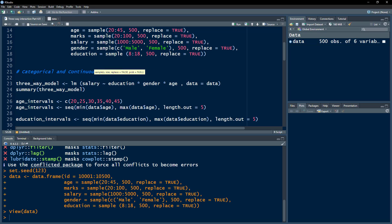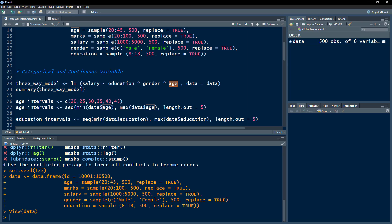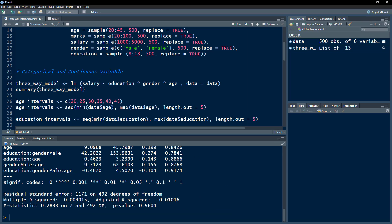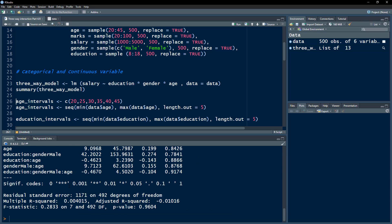Let's discuss the first case where we have one categorical variable. Gender is a categorical moderating variable, age is a continuous moderating variable, and we want to see the impact of education on salary, moderated by both gender and age. Let's execute this model and present the summary statistics.